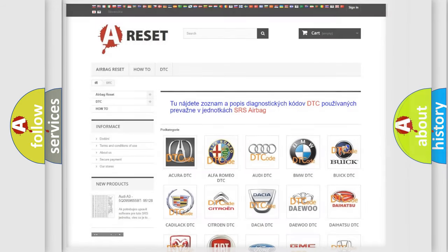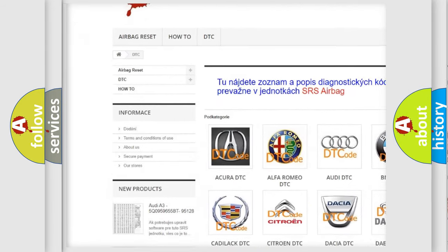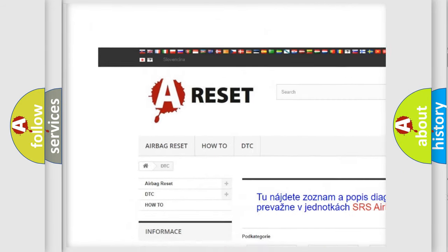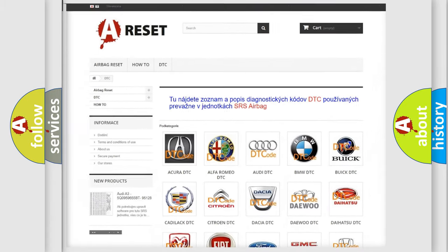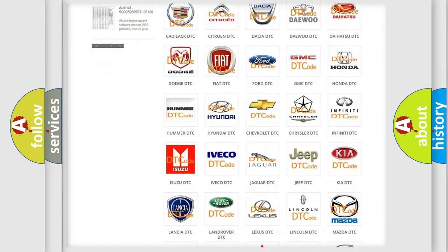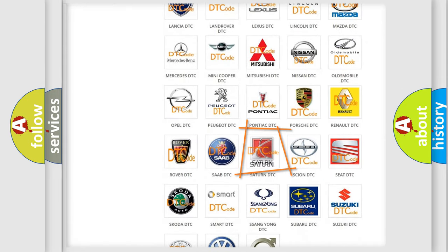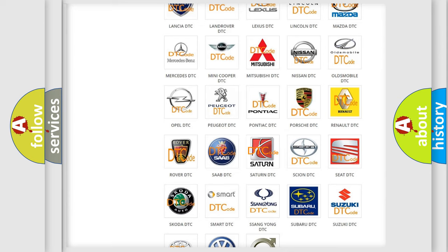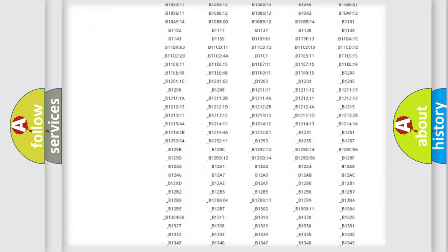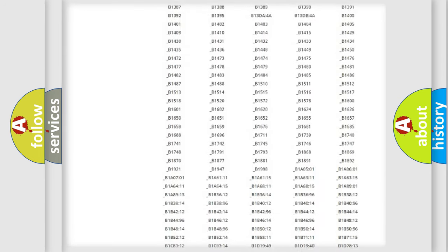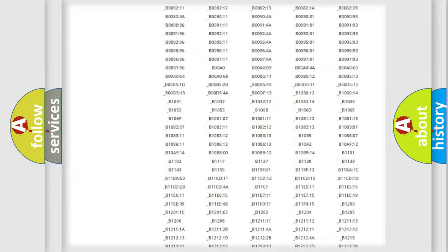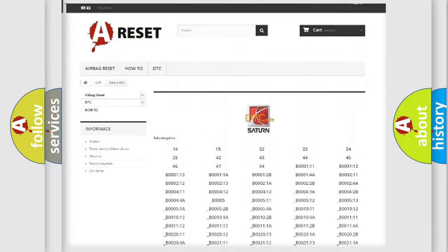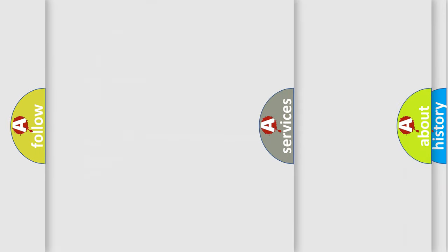Our website airbagreset.sk produces useful videos for you. You do not have to go through the OBD-2 protocol anymore to know how to troubleshoot any car breakdown. You will find all the diagnostic codes that can be diagnosed in Saturn vehicles, and also many other useful things.